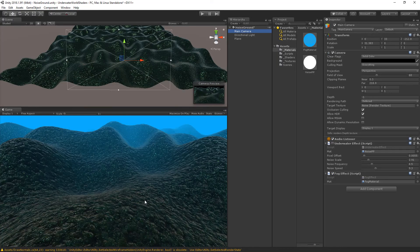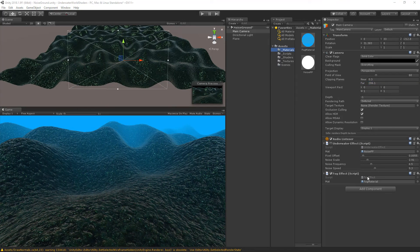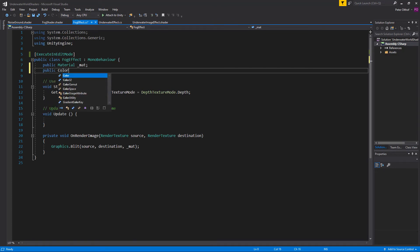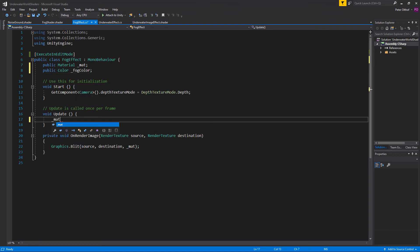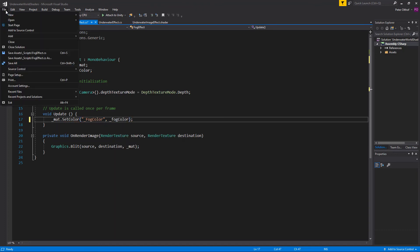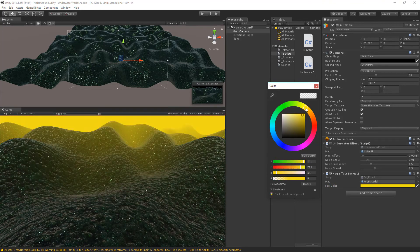Let's save and go back to Unity. Now you'll notice that the colored fog is applied to the original scene. We can adjust the far plane to be nearer or further away. Now with the fog working we can also add a public color in the script called fog color and in the update use material.setColor to set the fog color, so we can change it in the inspector.